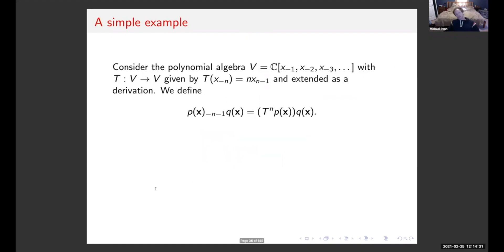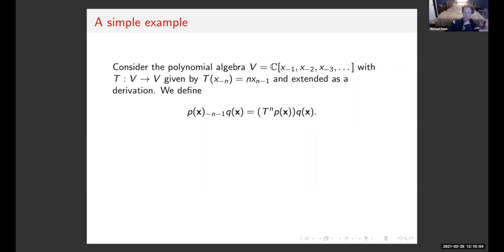Most people would consider vertex algebras as some sort of generalization of a Lie algebra, so I find that third point quite interesting. Let's look at a simple example — maybe the simplest example of a vertex algebra: a commutative vertex algebra. Consider a polynomial algebra with infinitely many variables, now indexed by negative integers to align with our earlier notation.